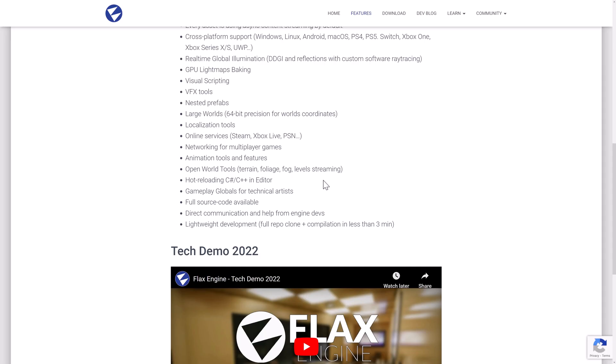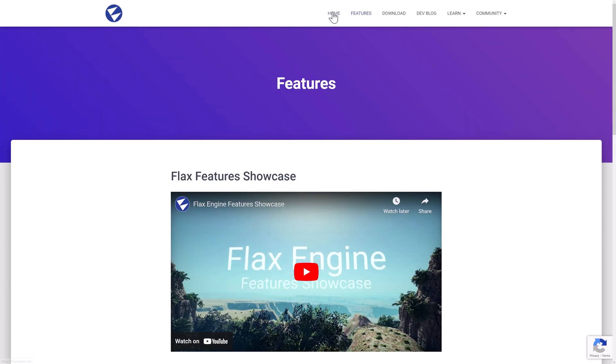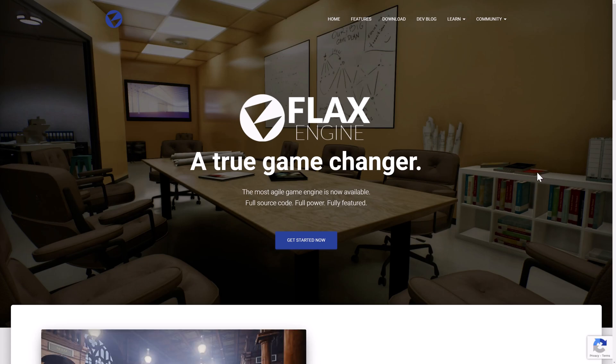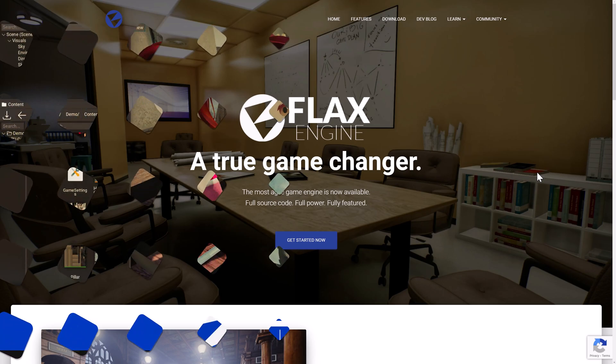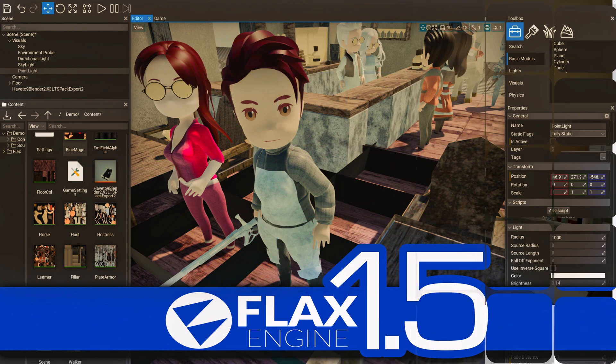Ladies and gentlemen, that is Flax Engine and the Flax Engine 1.5 release. This is one of the little engines that could — a very impressive project for the size behind it. If you haven't checked it out, I would — especially if Unreal, Godot, or Unity aren't doing it for you, Flax is definitely a near peer, which is a pretty impressive thing. Let me know what you think of Flax Engine and the 1.5 release. That is it — I'll talk to you all later, goodbye.